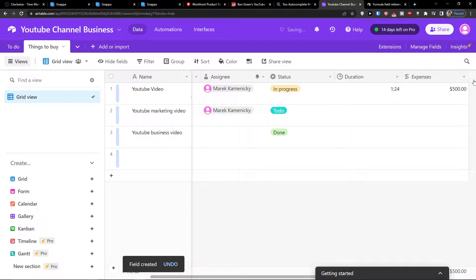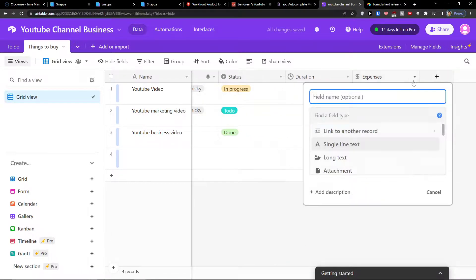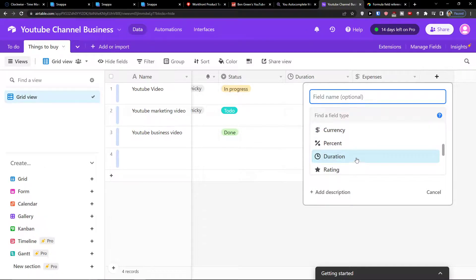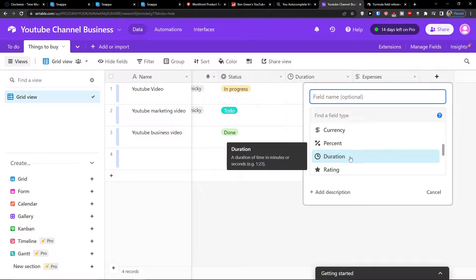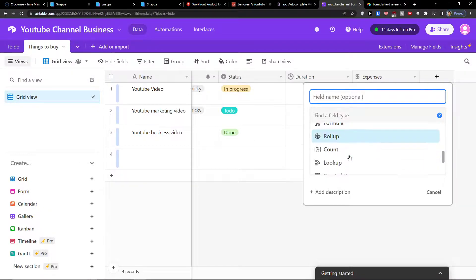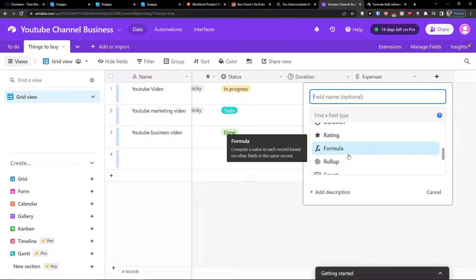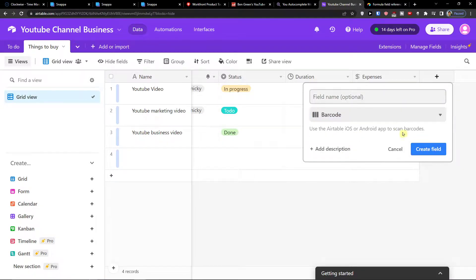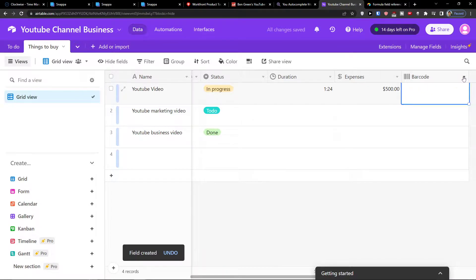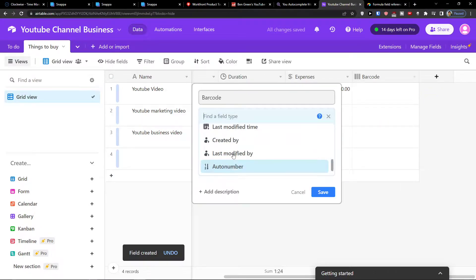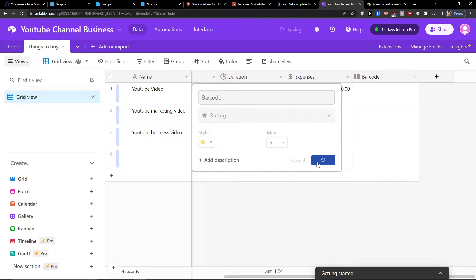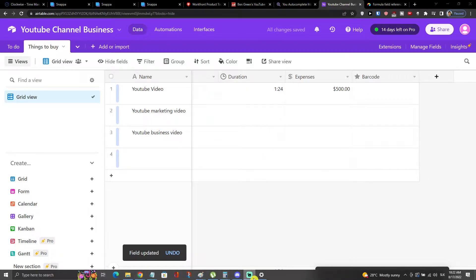You can keep clicking the plus button to add more column types such as duration, formula, rollup, date/time, or even a barcode field. You can also edit an existing field and change it to something like a rating field. That's how it works and what you can do here.